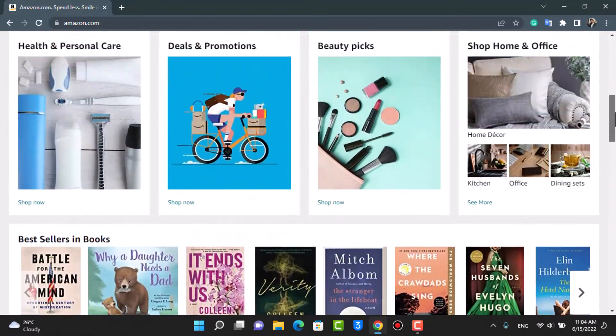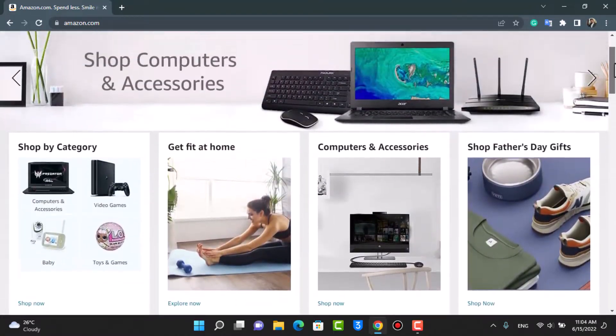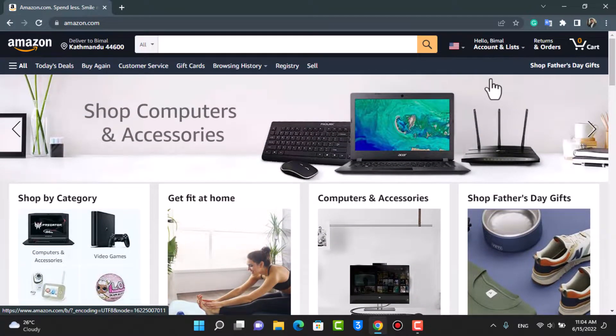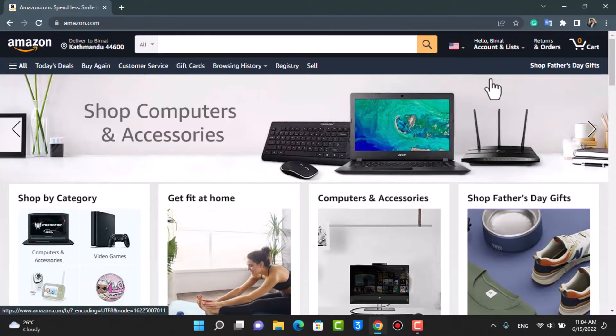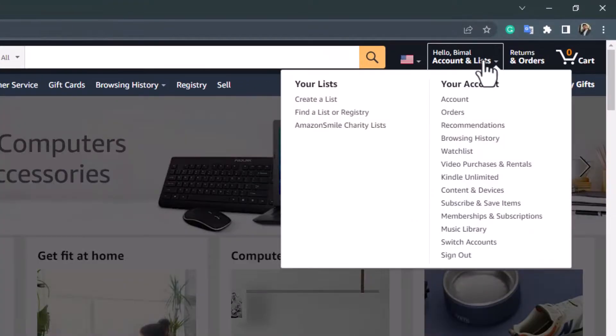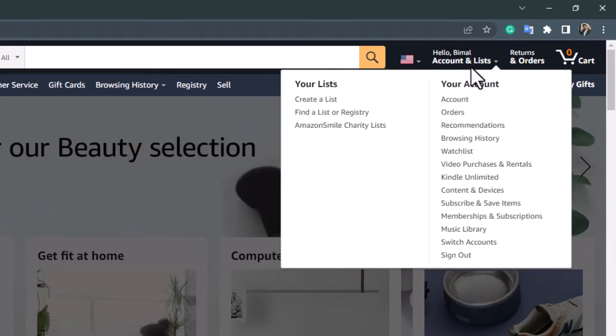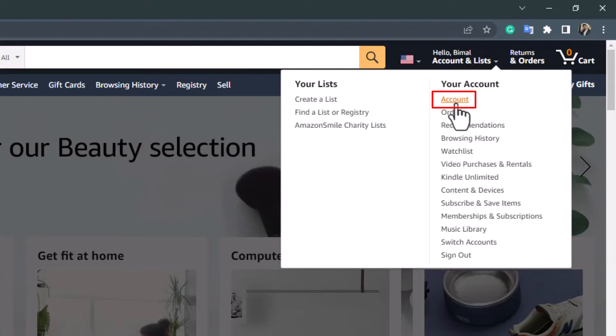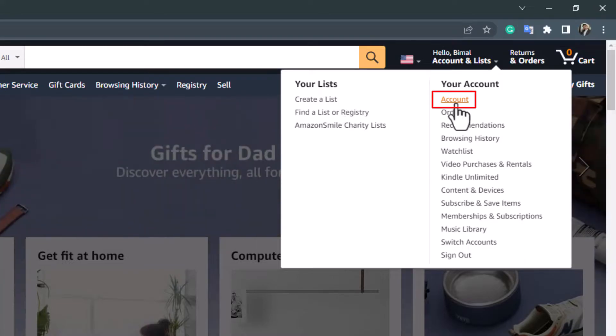What if we want to change our delivery address from the one which is set to default? In order to do that, on the top right-hand side, simply hover your mouse over this button. Here under the account section, you'll find an option called Account. Go ahead and tap on the button which says Account.